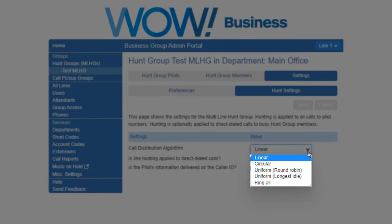Uniform Longest Idle. This starts with the member that has been idle for the longest. The idle time for a line is calculated using the end time of any incoming or outgoing calls to or from the line.